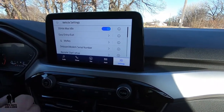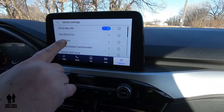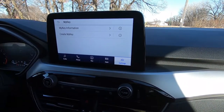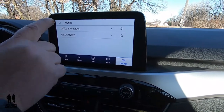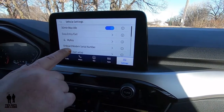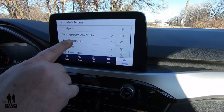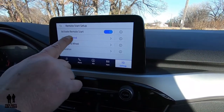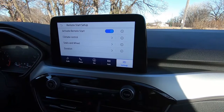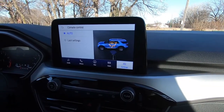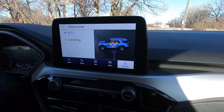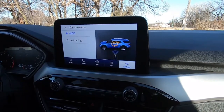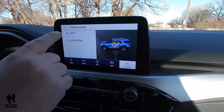This is where you can program the MyKey thing under create MyKey, and that's where you can set some of those features. Under remote start setup, you can have it do climate control for you. You can say, do you want it to start heating the seats for you? Or do you want to go just on last settings, whatever the car was before?